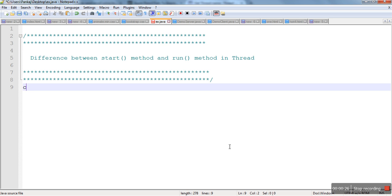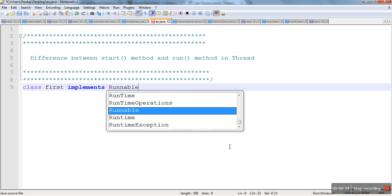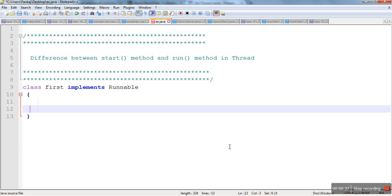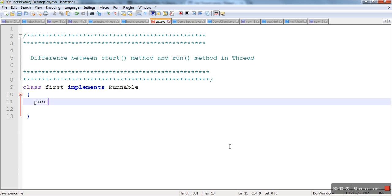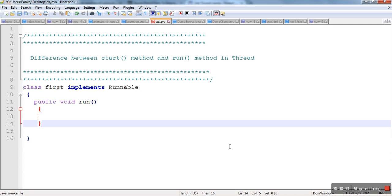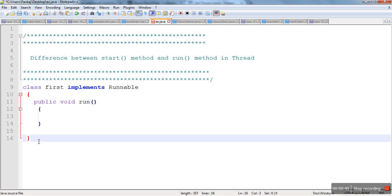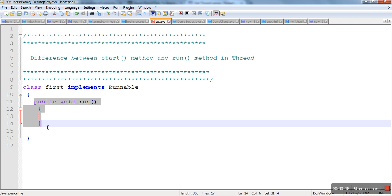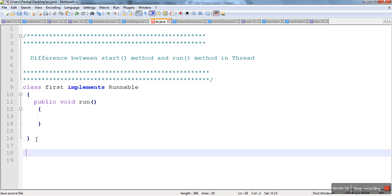So let's create a thread by implementing the Runnable interface. Then we have to define the run method. This run method is the code which is executed by the thread.